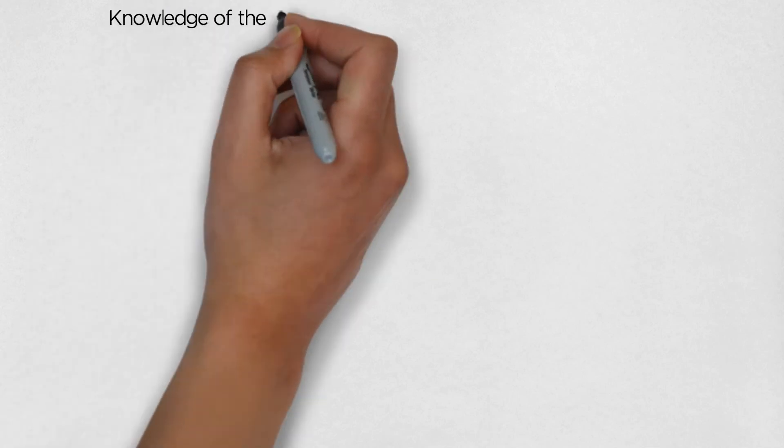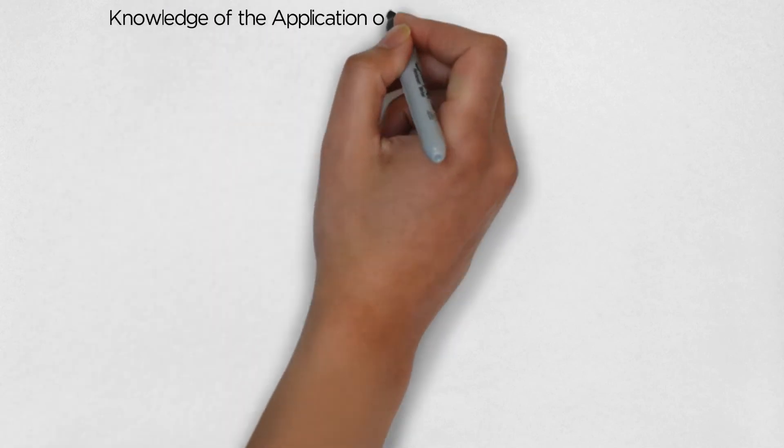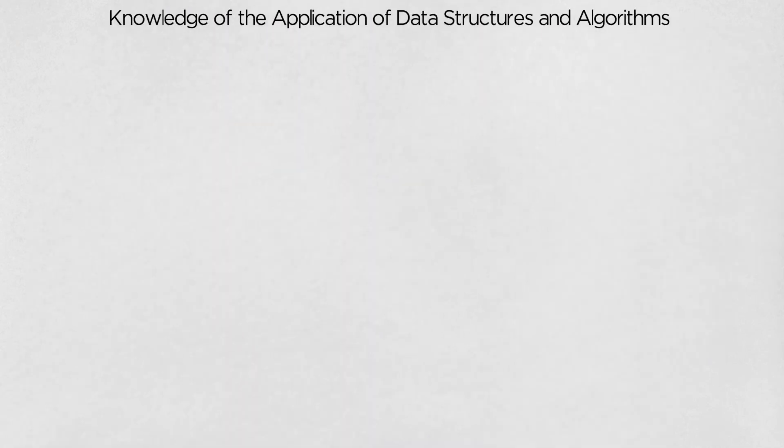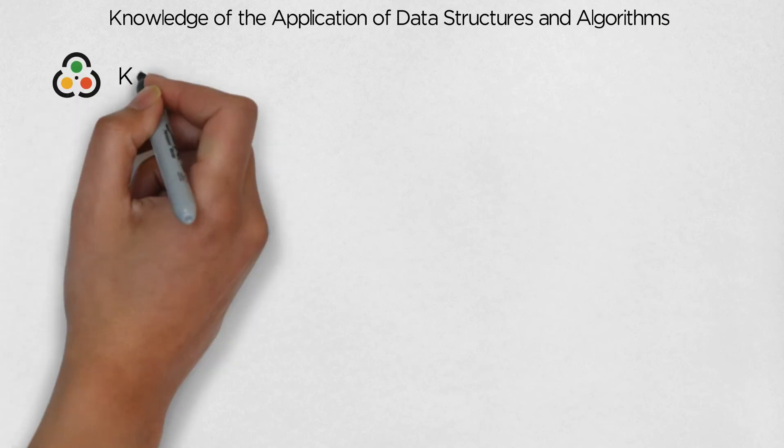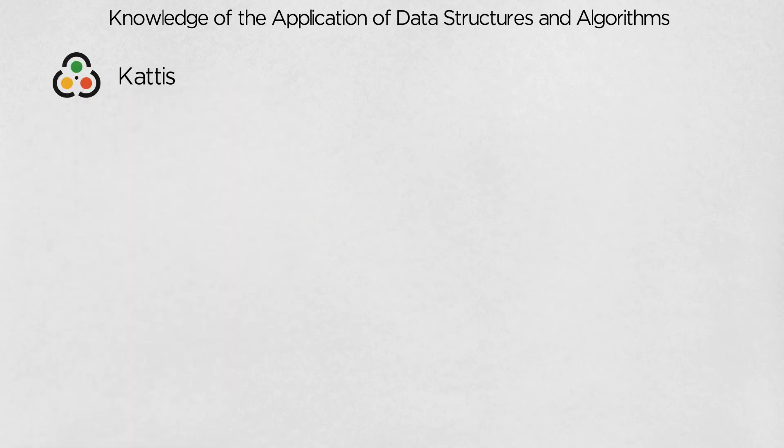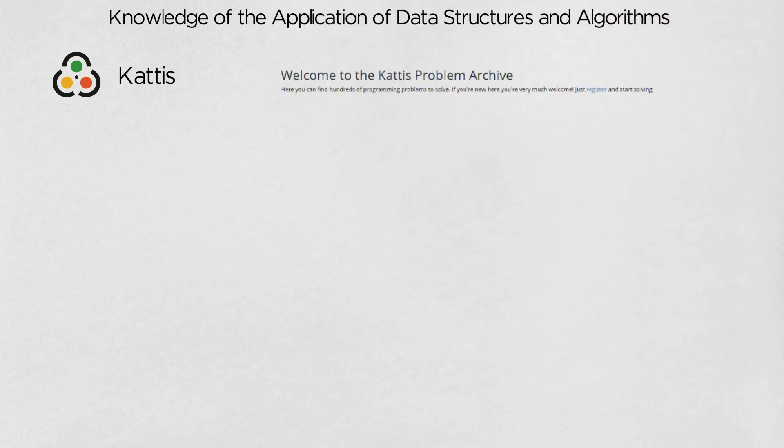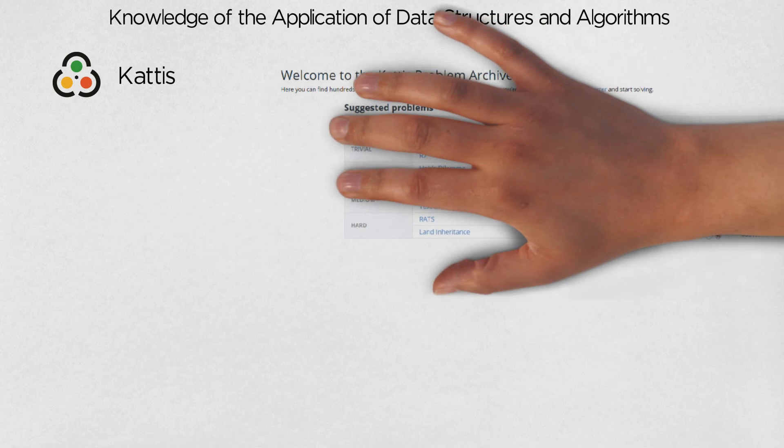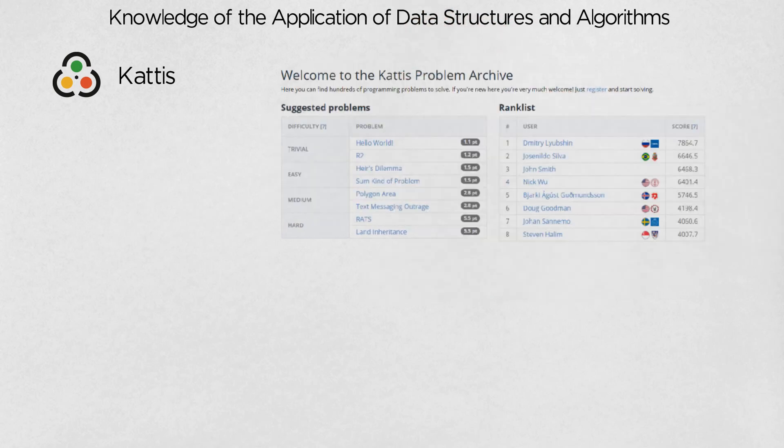Knowledge of the application of data structures and algorithms. Finally, I use Kattis to improve my general problem-solving skills. The Kattis problem archive has a bunch of programming problems from various sources, such as competitive coding competitions around the world.